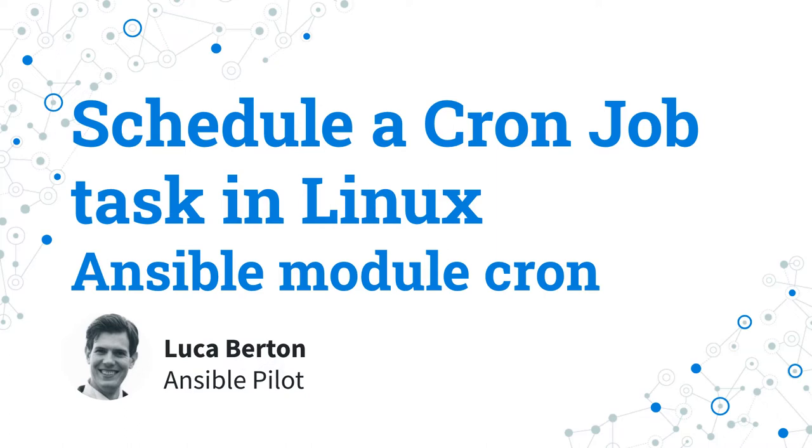I'm Luca Burton and welcome to today's episode of Ansible Pilot.